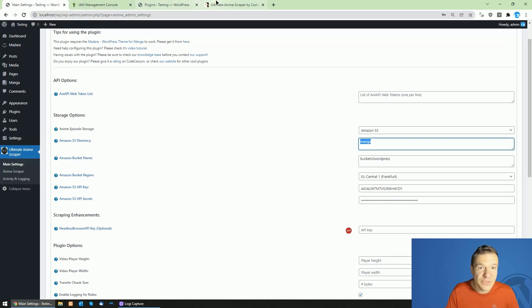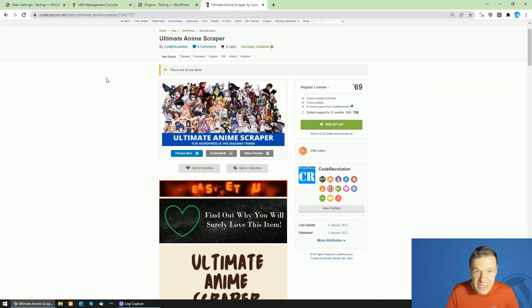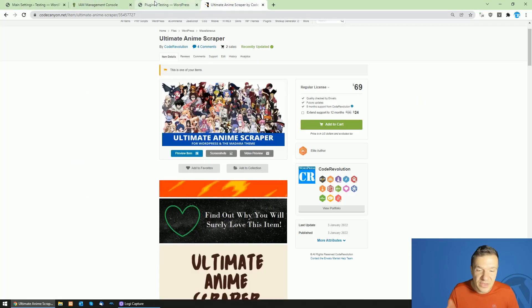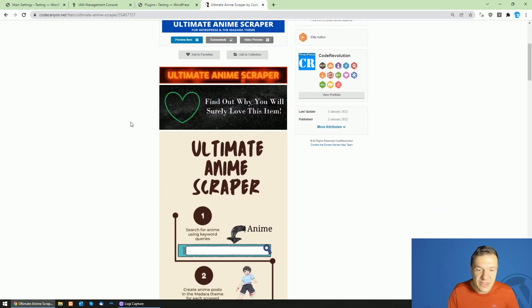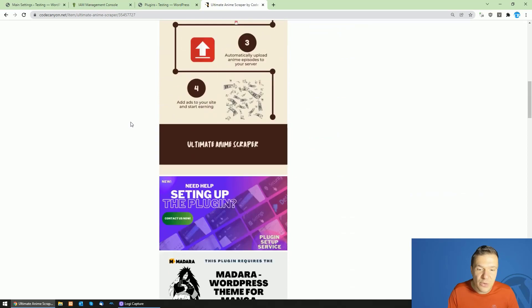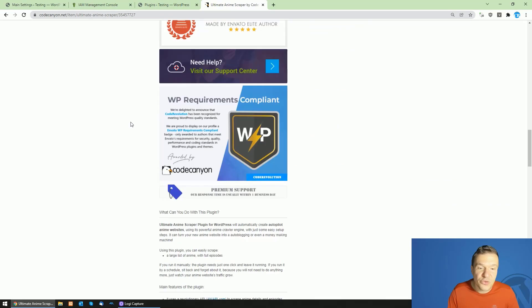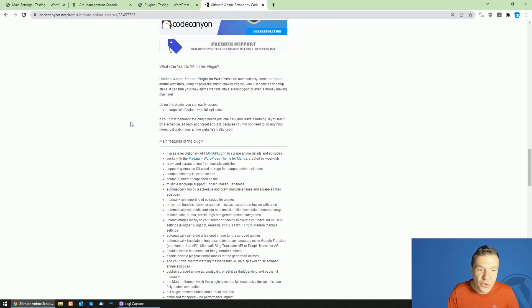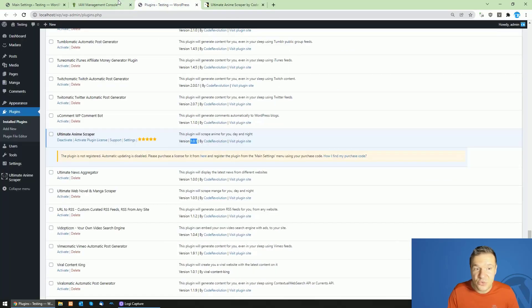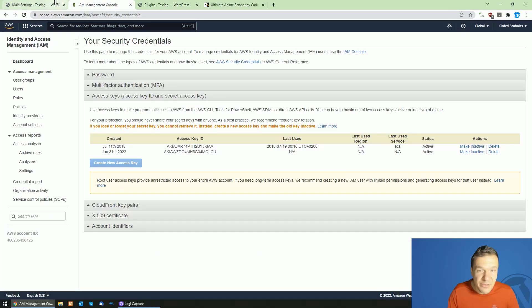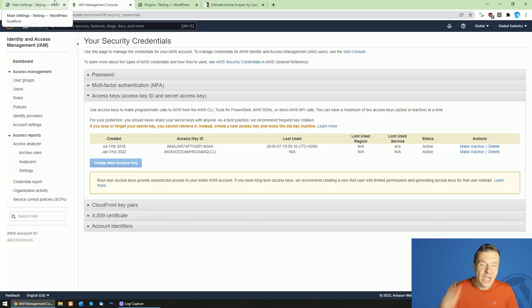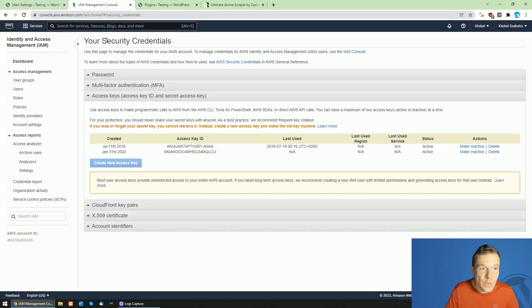update about the Ultimate Anime Scraper plugin because it got updated. It is able now to scrape anime episodes and to store them on Amazon S3 cloud storage. If you want to know details about it,